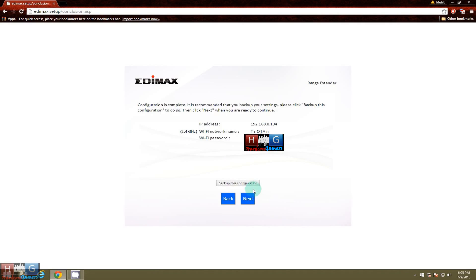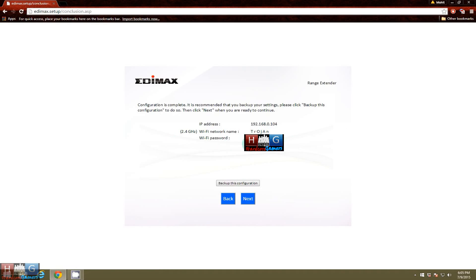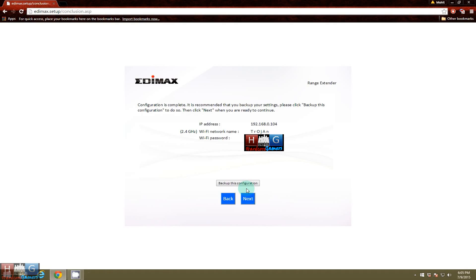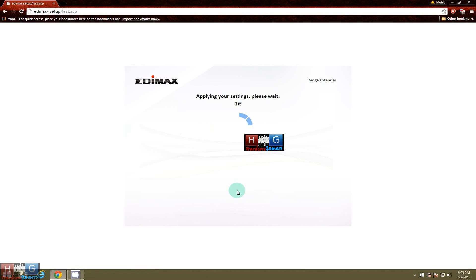Backup this configuration if you want to, but otherwise it will be totally fine. And now you have a range extender with the SSID name of Trojan and WiFi password this. So guys, this is it. Now you have set up an Edimax router as a range extender. So all done. It is now applying settings.